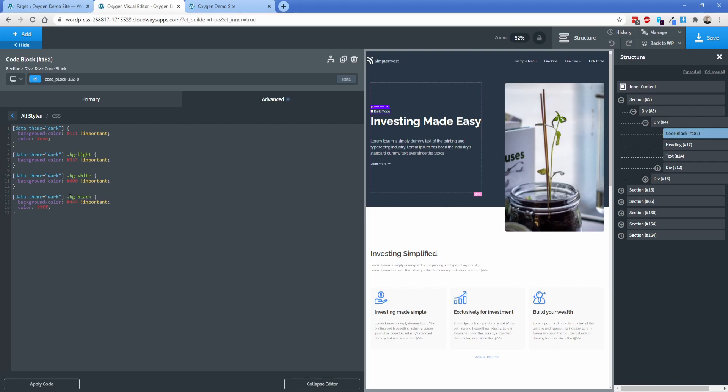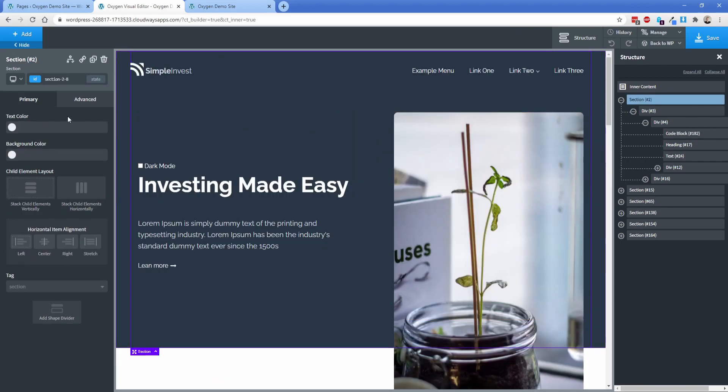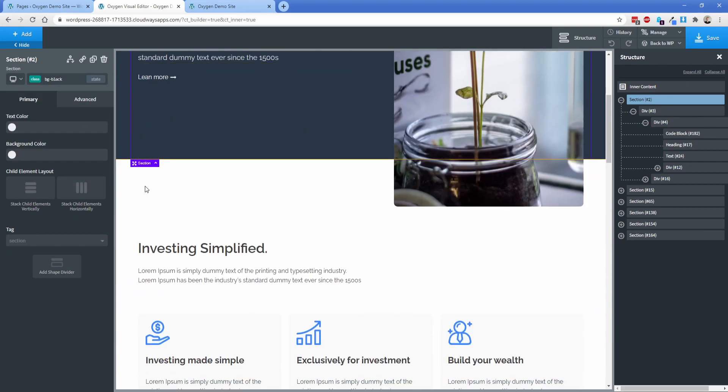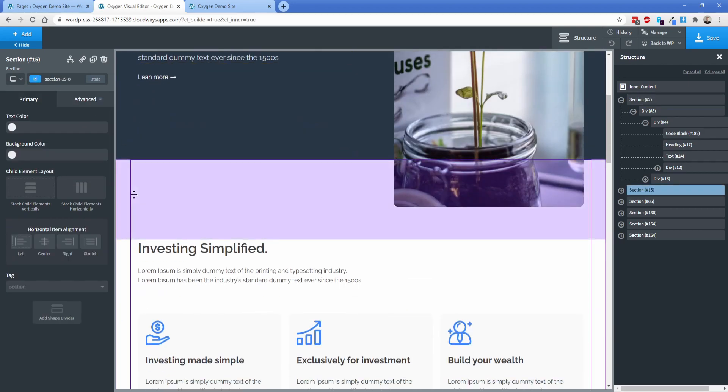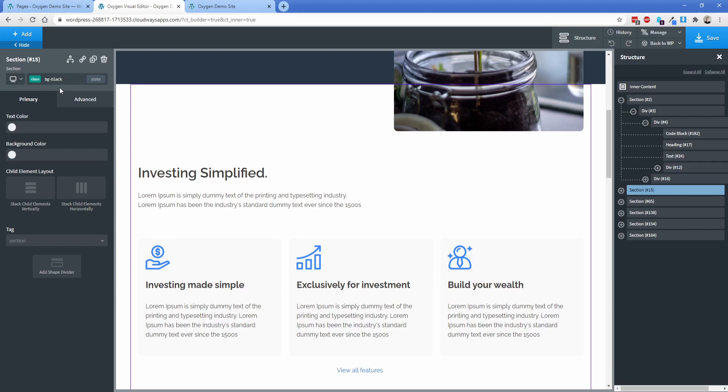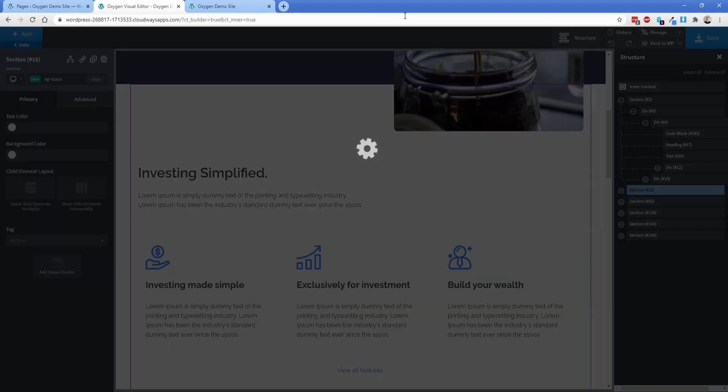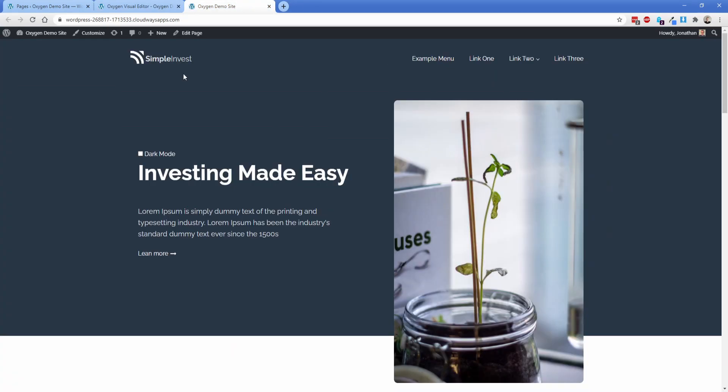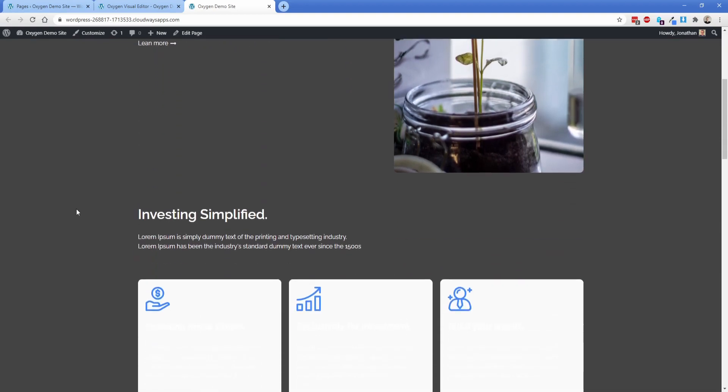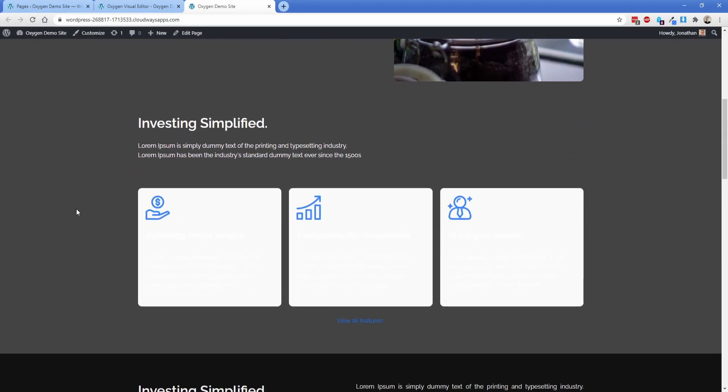So now we're going to apply the class of BG black to anything we want to look like that. So let's go ahead and just use this section here. We're just going to add the class of BG black. And then right here, we're going to just do the same thing. And let's take a look at what it looks like on the front end. So we're going to switch dark mode back on. And now it's dark, but it's not exactly that deep black from earlier.